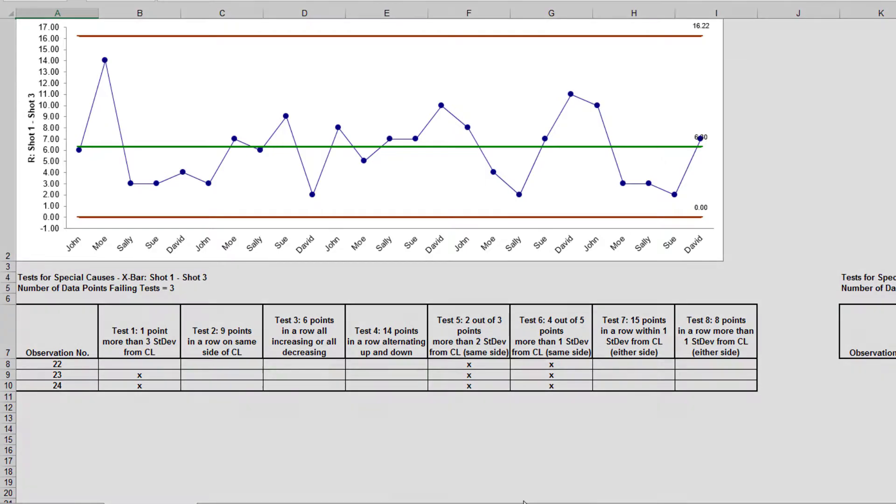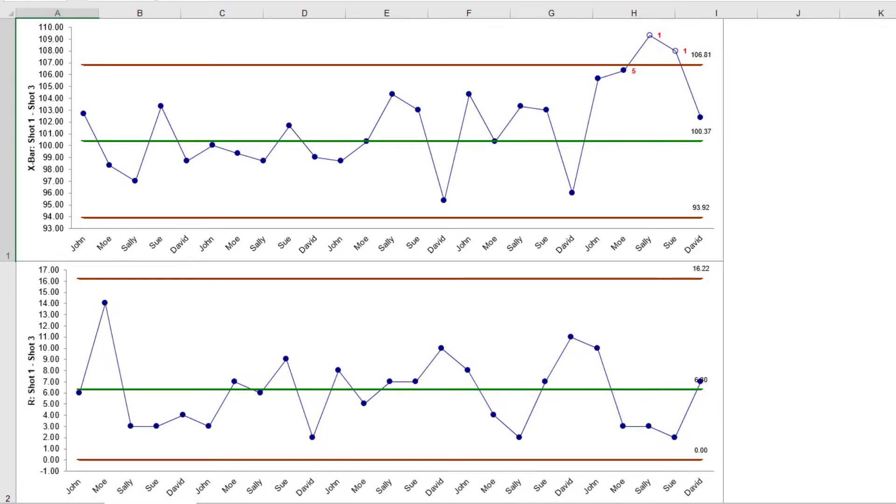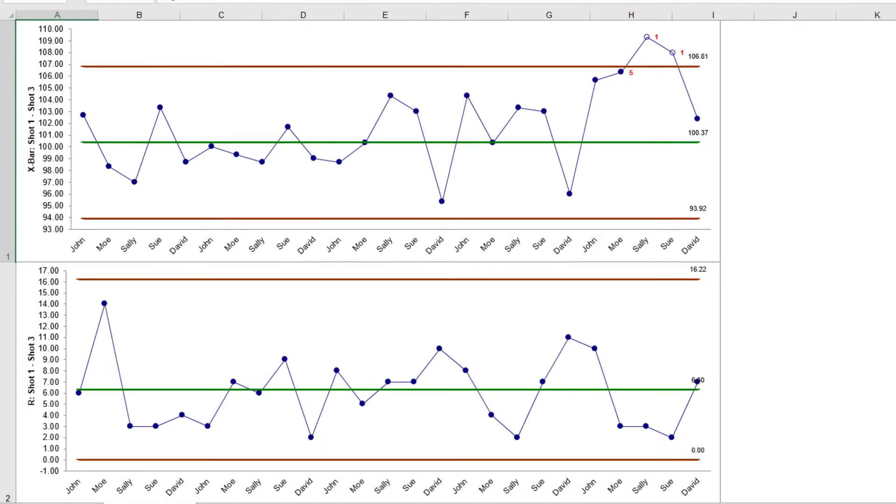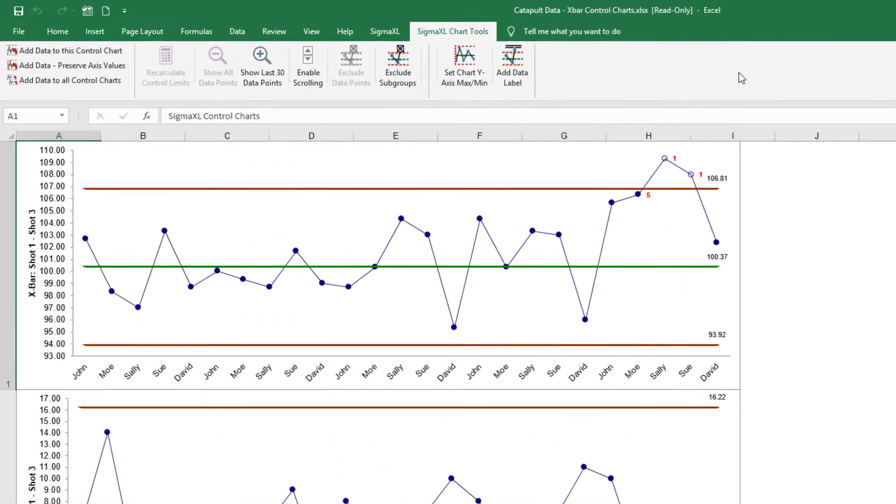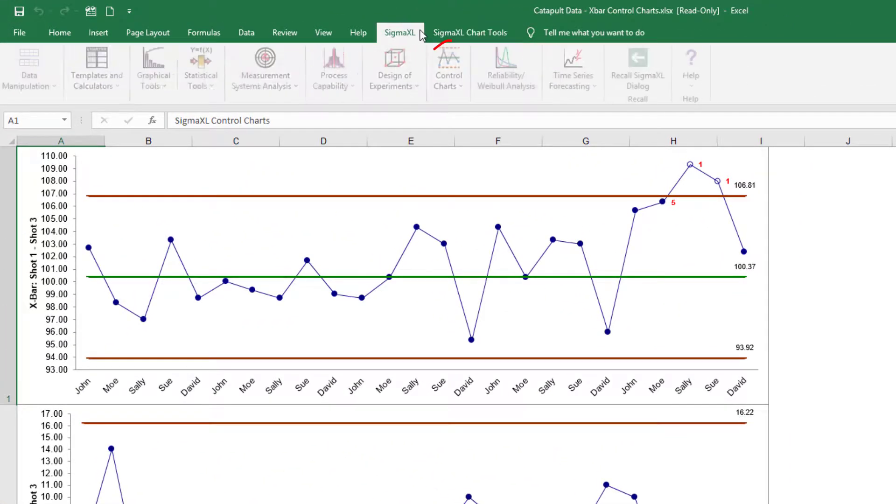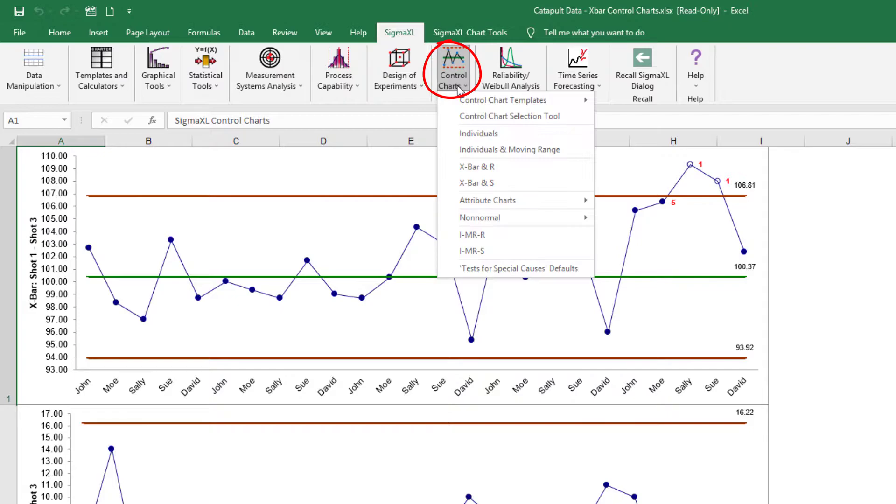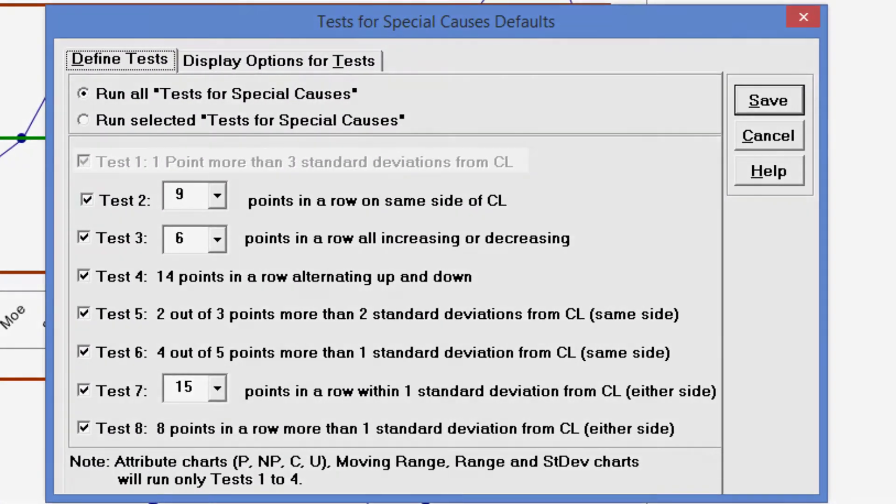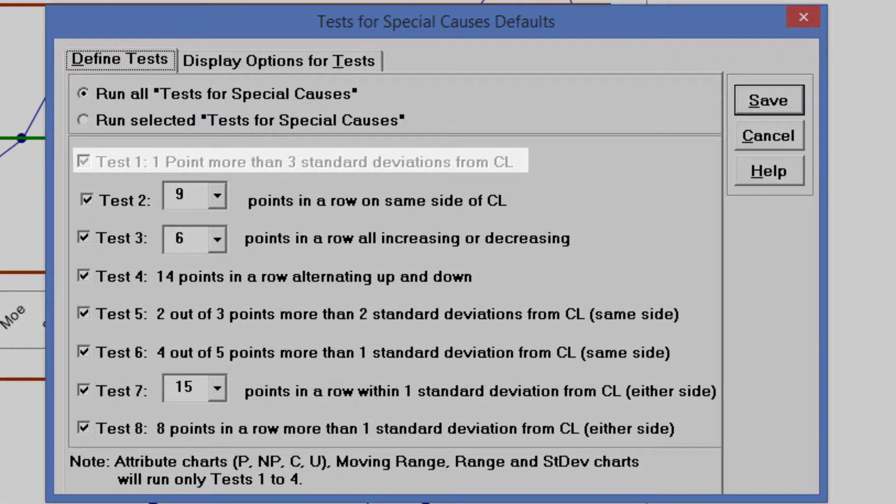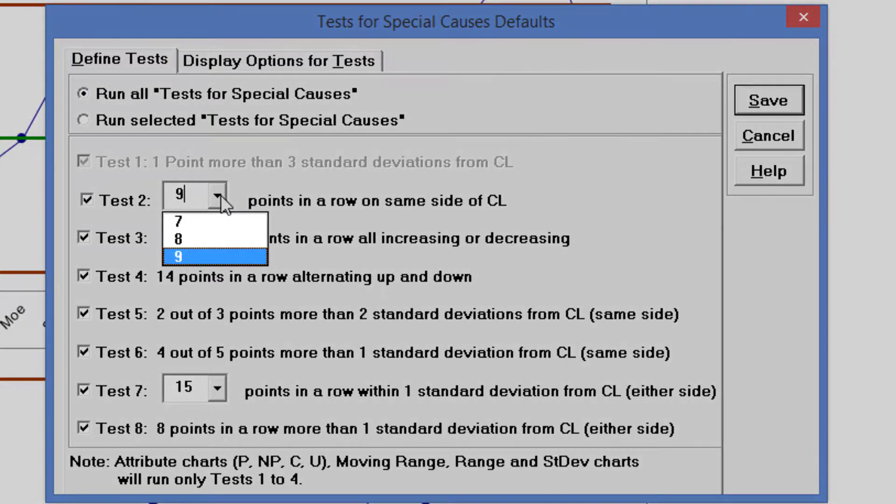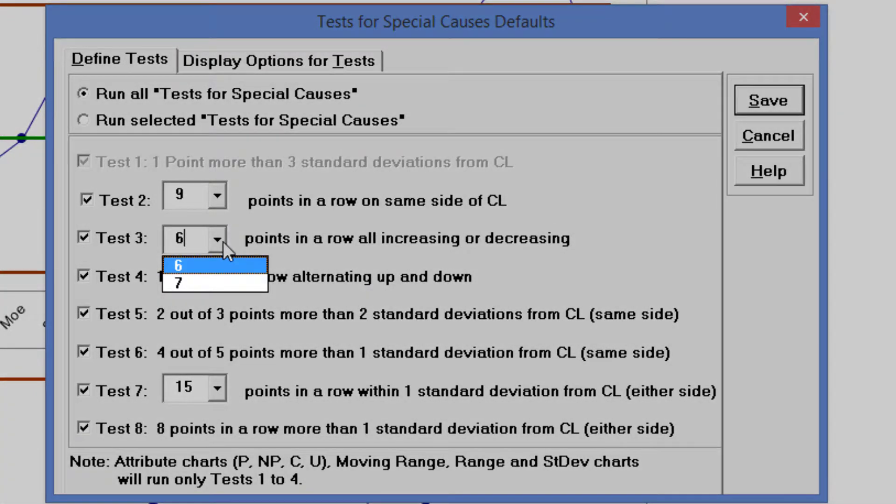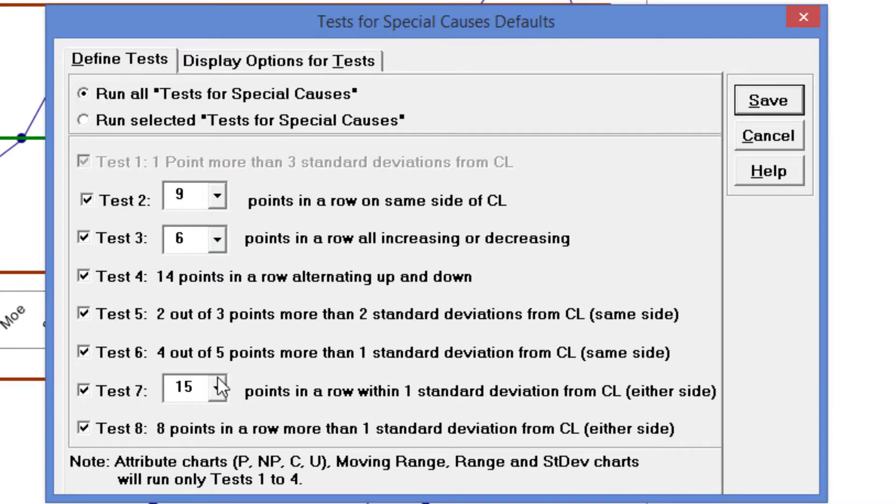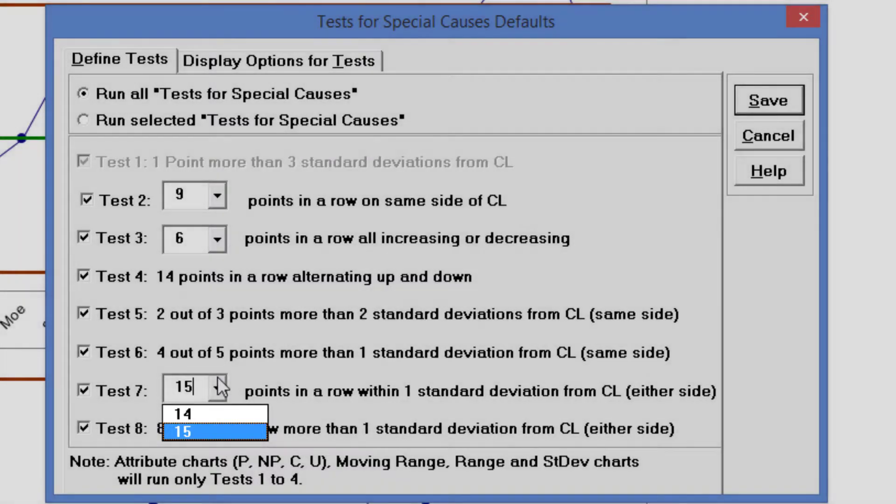Note that the range chart is in control even though the X-Bar chart is out of control. The Test for Special Causes can have defaults set to apply any or all of Tests 1 through 8. To view the defaults, click SigmaXL Control Charts Test for Special Causes Default. Note that Test 1 is always applied. Test 2 can be set to 7, 8 or 9 points in a row on the same side of the center line. Test 3 can be 6 or 7 points in a row all increasing or decreasing. And Test 7 can be set to 15 or 14 points in a row within one standard deviation from the center line on either side.